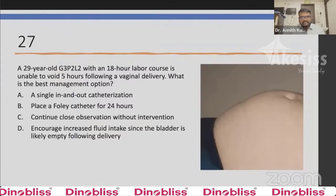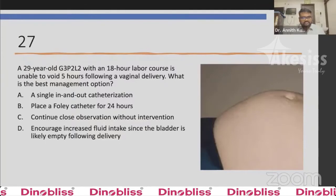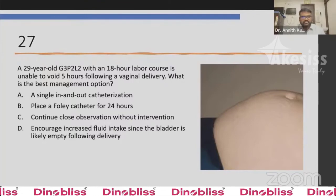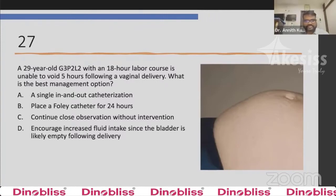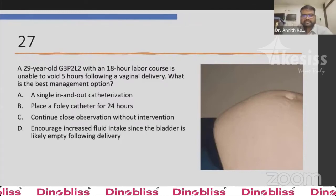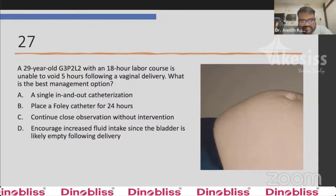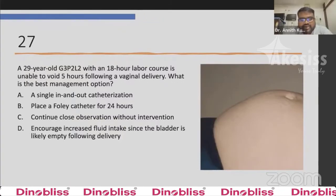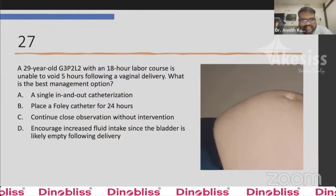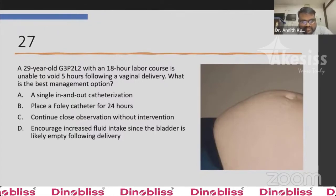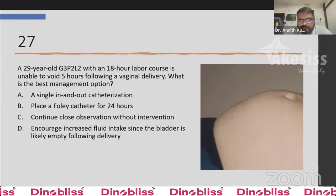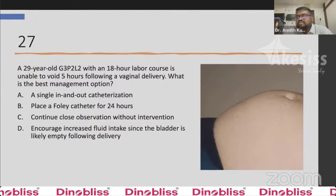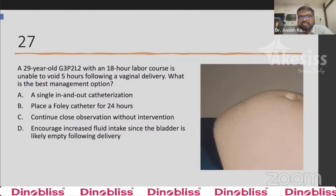Question 27: A 29-year-old P2L2 following an 18-hour labor course is unable to void five hours following vaginal delivery. What is the best management? Options: single in-and-out catheter, place a Foley's catheter for 24 hours, continue close observation without intervention, or encourage increased fluid intake since the bladder is likely empty. The answer is B — place a Foley's catheter for 24 hours.